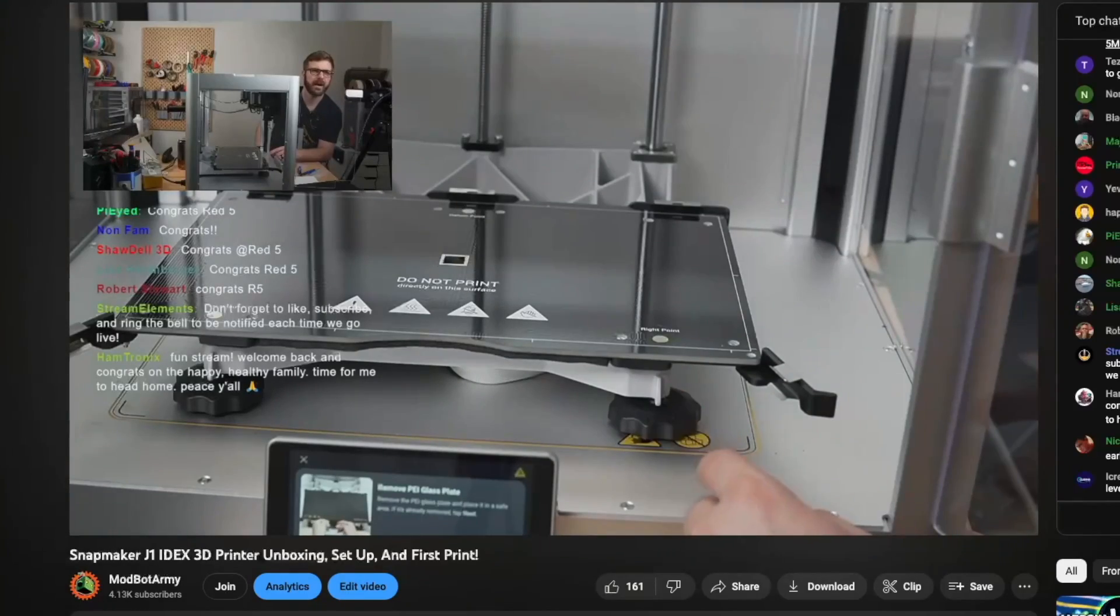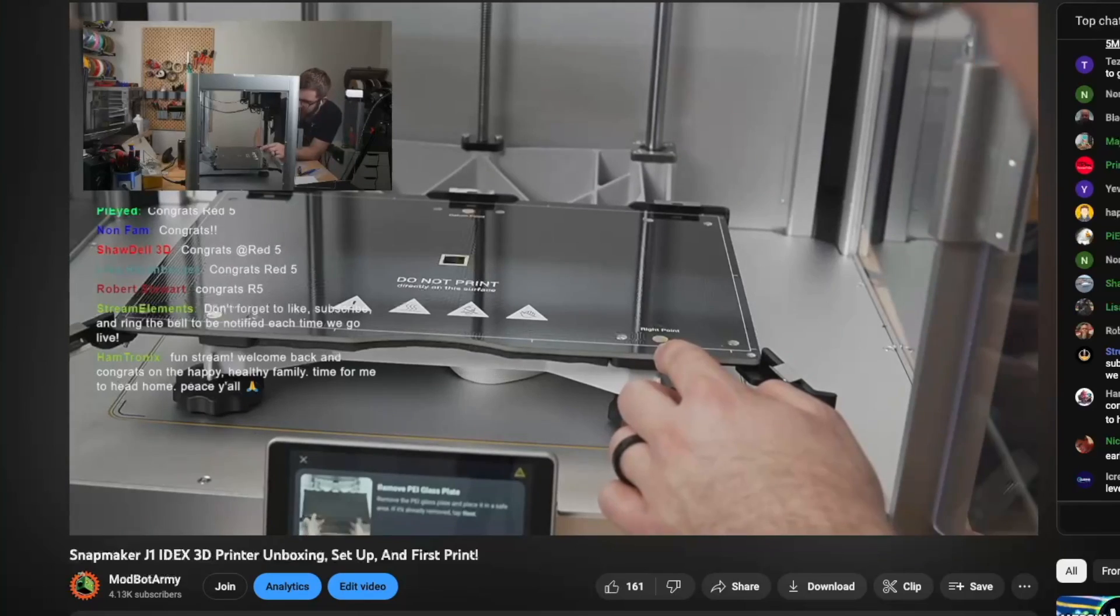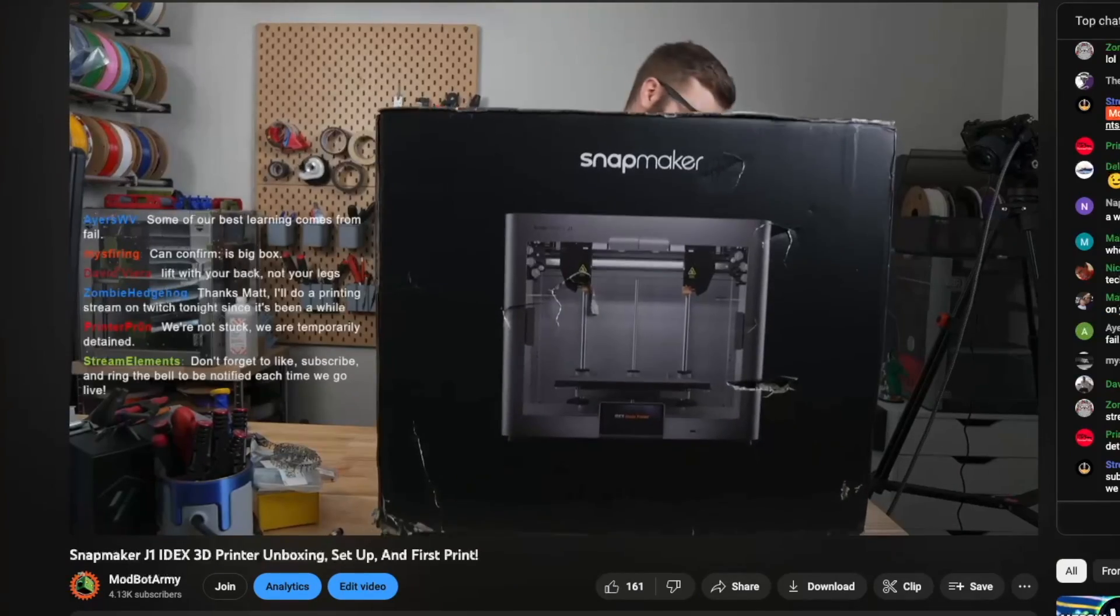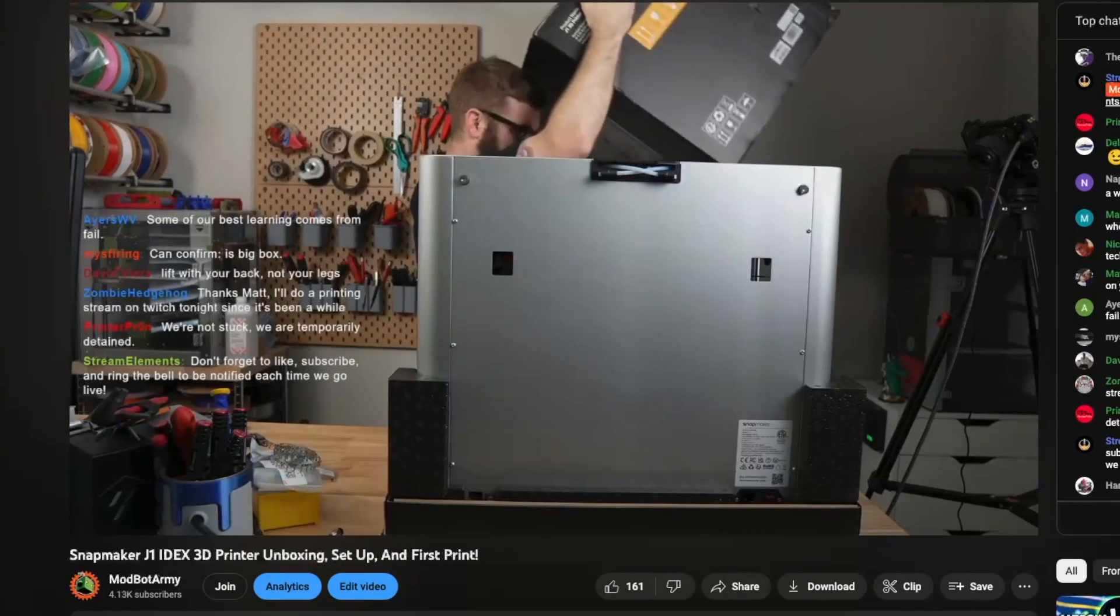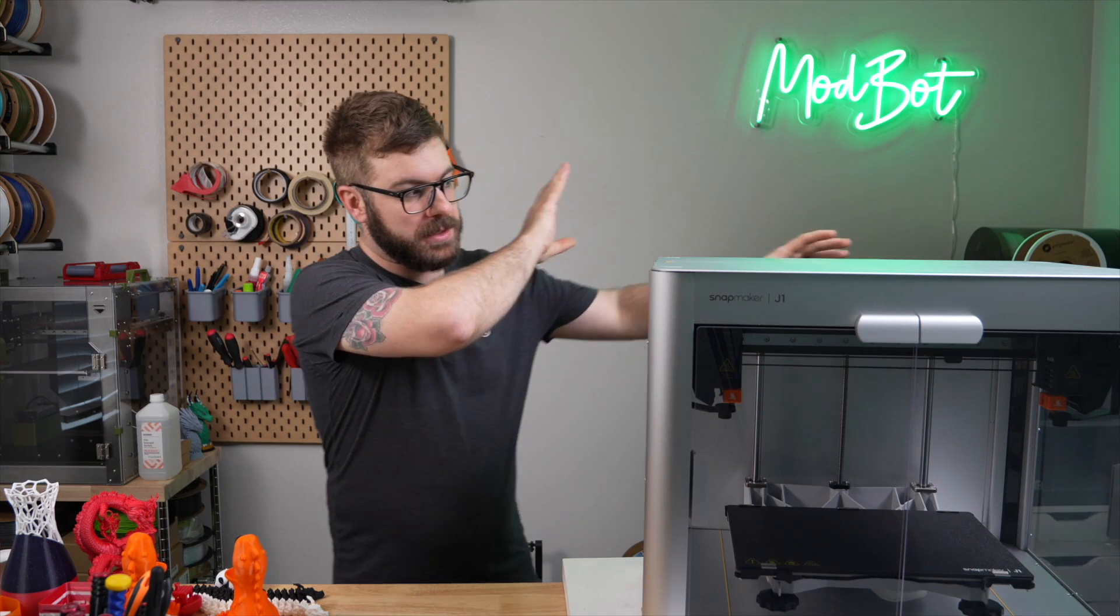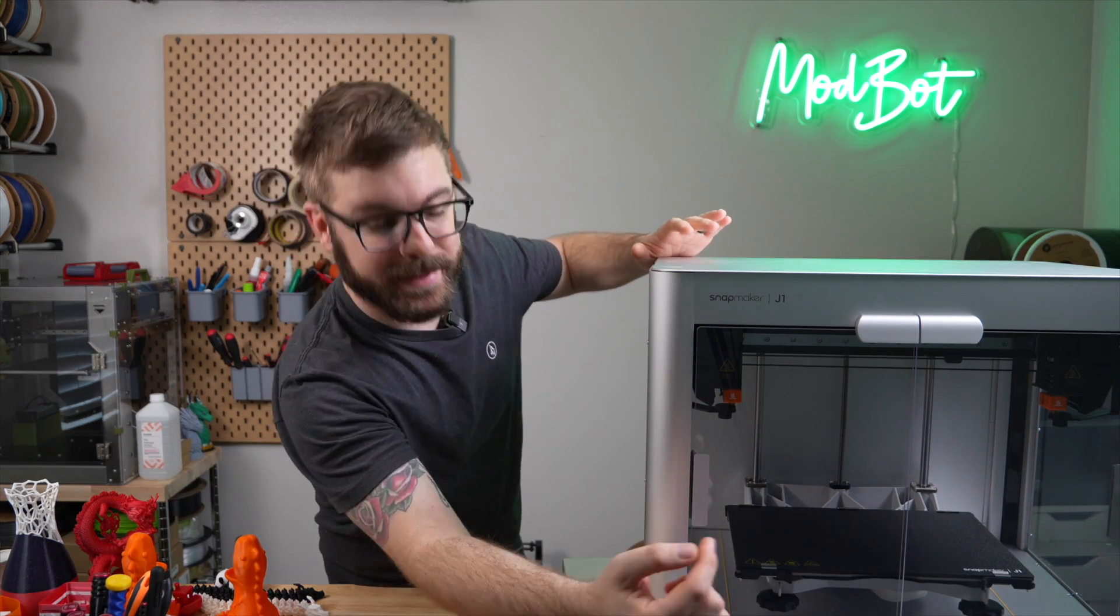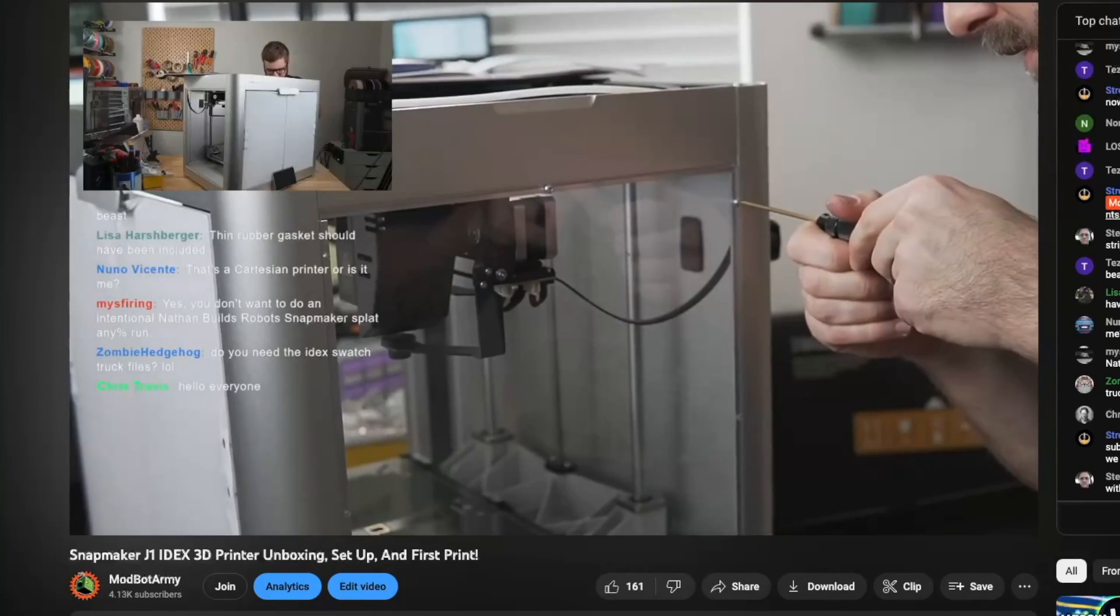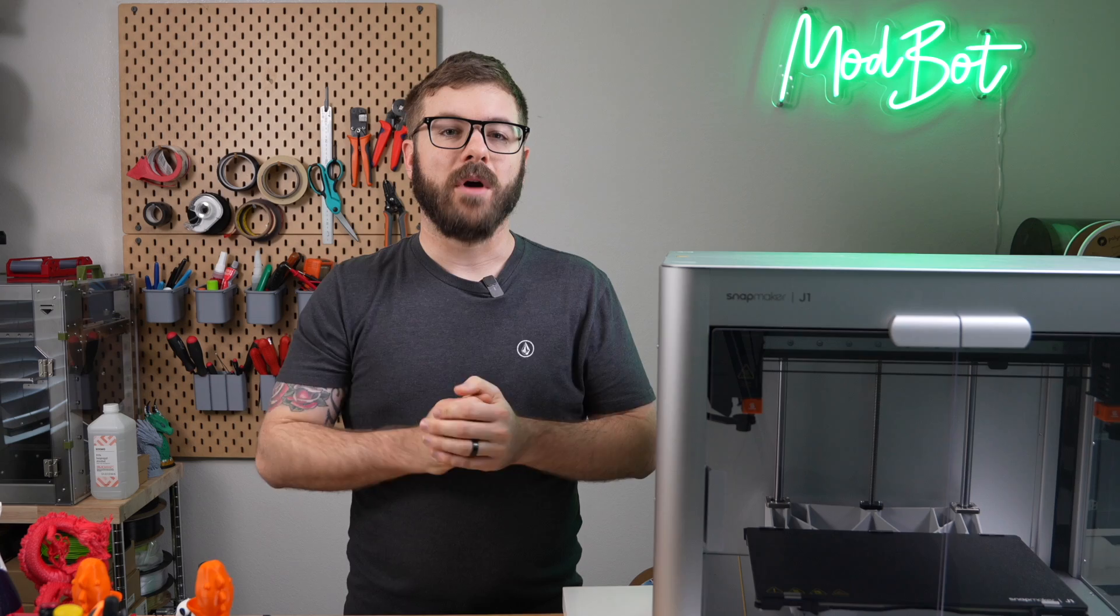The entire unboxing to setup and first print was done on live stream over on the Modbot Army channel, which I will have linked in the description down below. It came packaged nicely and was encased in thick foam with cable ties on all of the motion components. It comes mostly assembled, and all that you really need to do is attach the two spool holders on the back along with both of the acrylic side panels and the front doors. From the time we got this printer out of the box and actually started putting things together, it was roughly 20 minutes before we were able to power it on.